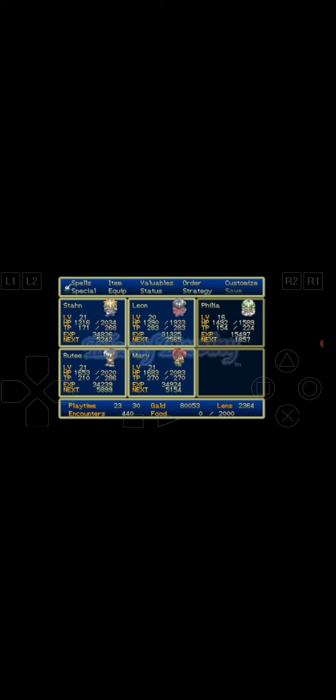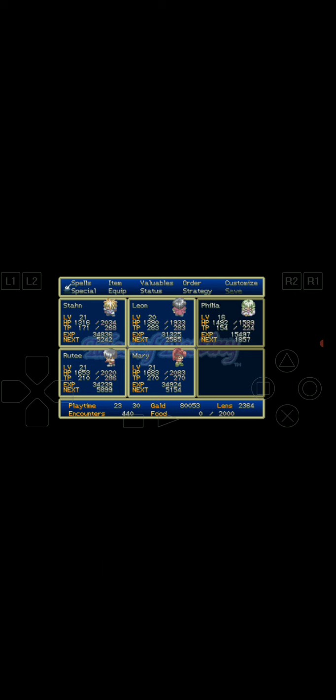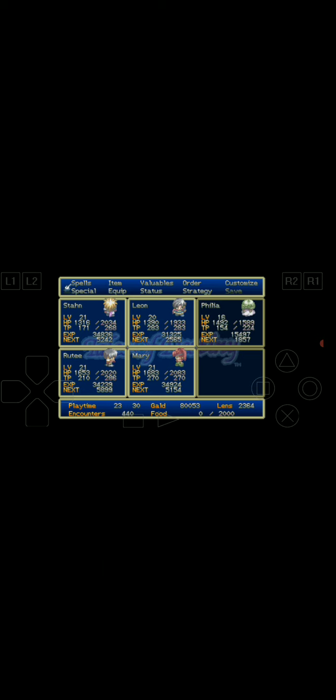In the last episode, we were still playing under Leon's secret plan trying to get through this all. Right now Stan is at level 21, Leon's at 20, Filia is 16, Grootie is 21, and Mary is 21.